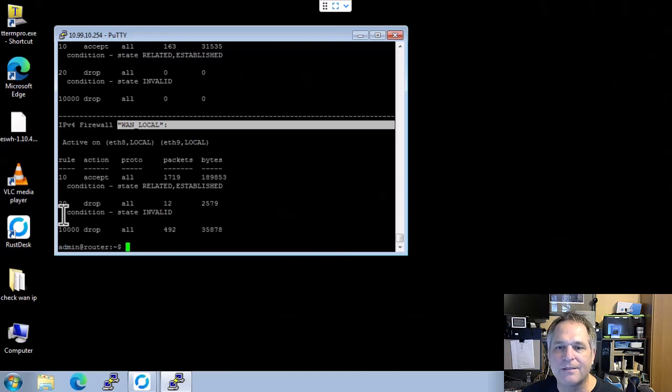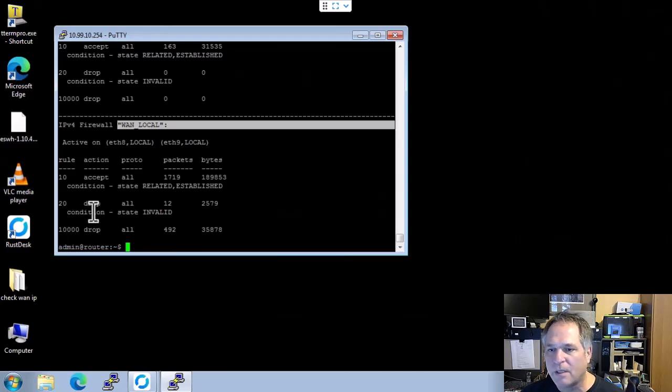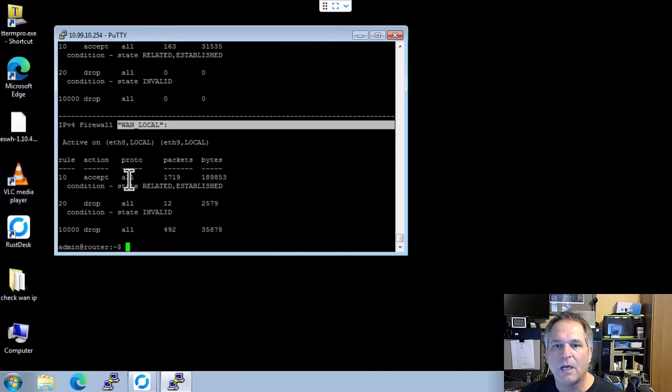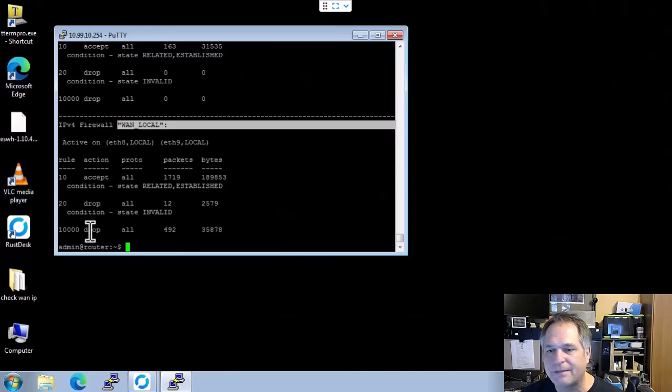Now, if I had a 60 or 70 in here, then I would adjust my rule numbers accordingly. I want it after these ones and before this one. That's that simple, all right?